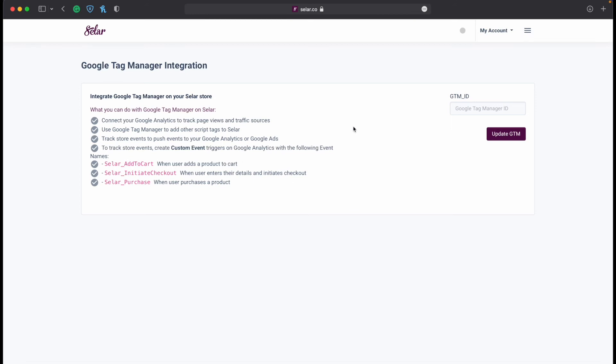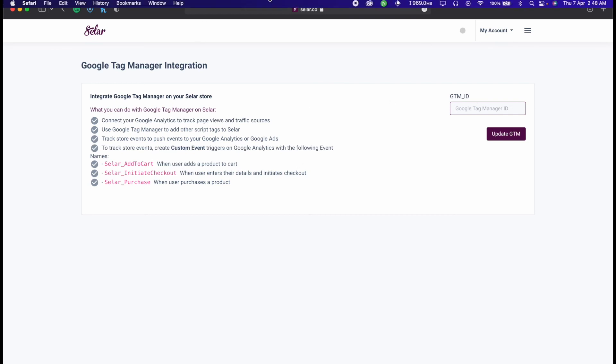With Google Analytics, you'll have been given a GTM ID. You just come right here and paste that GTM ID to connect it directly to your Seller account. It's very straightforward and simple.